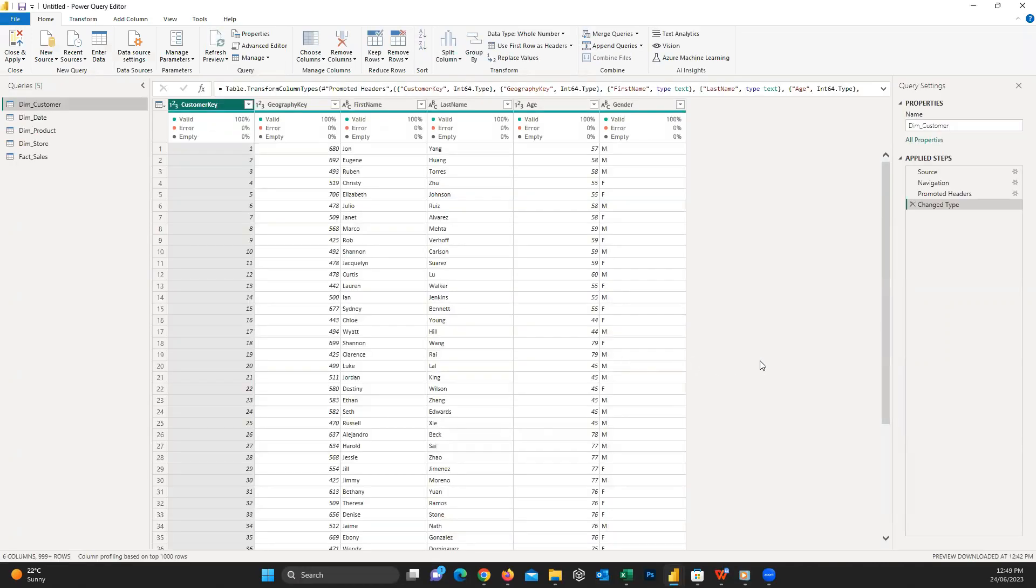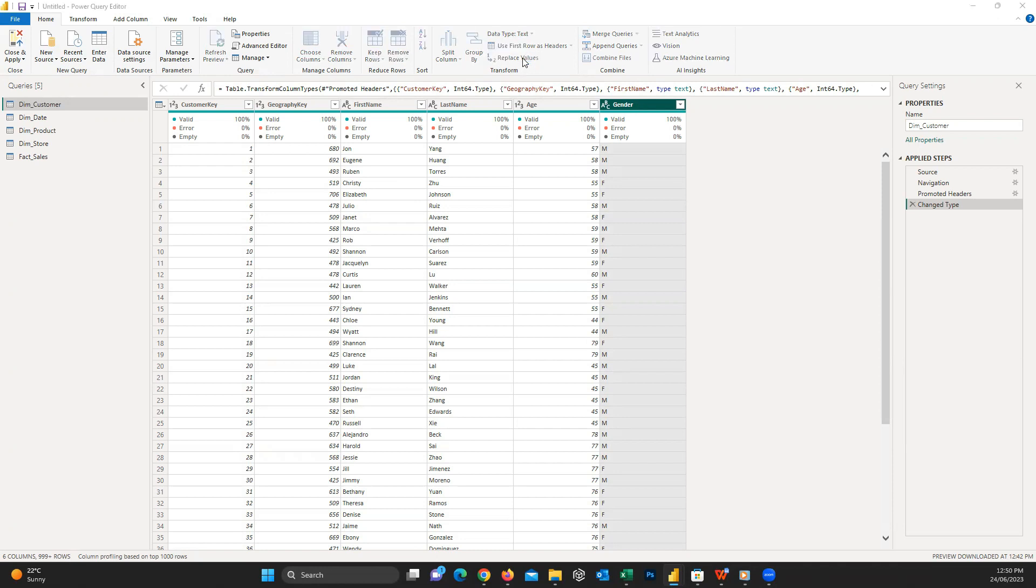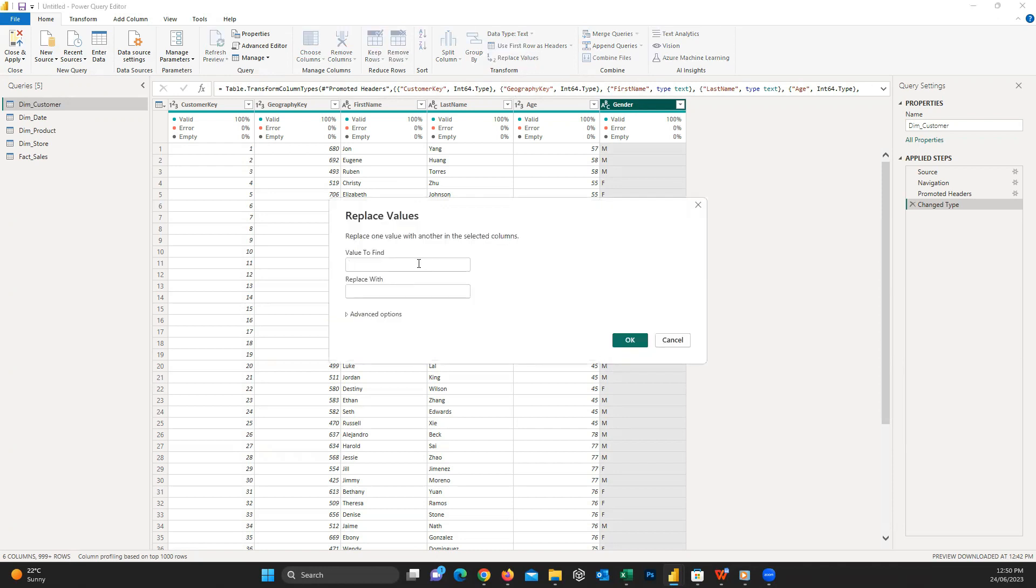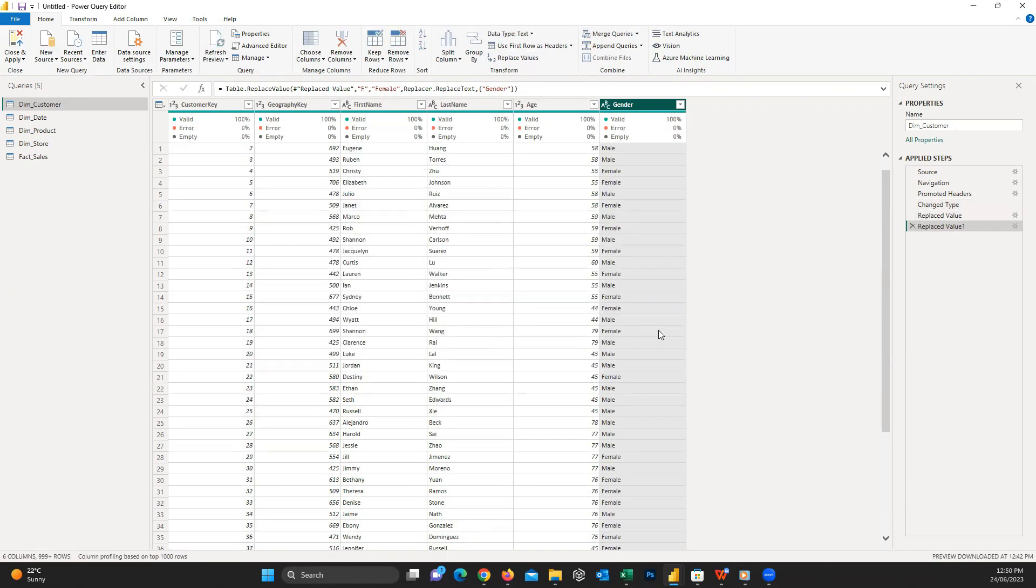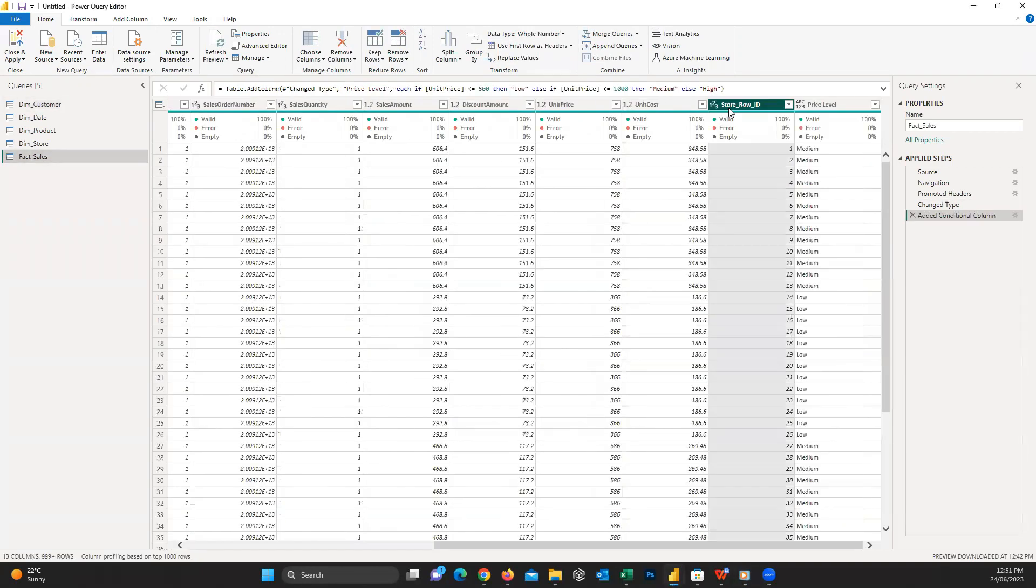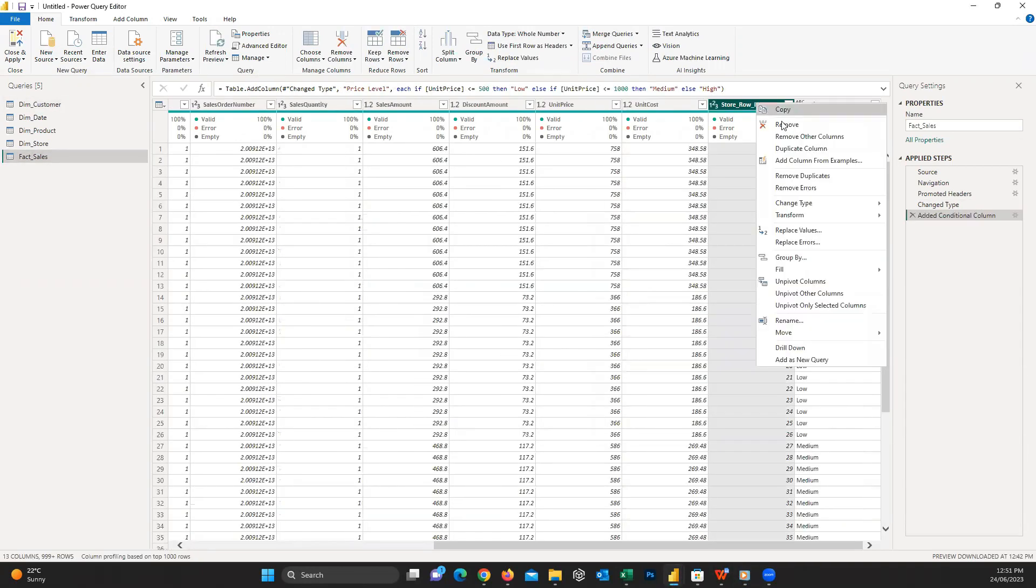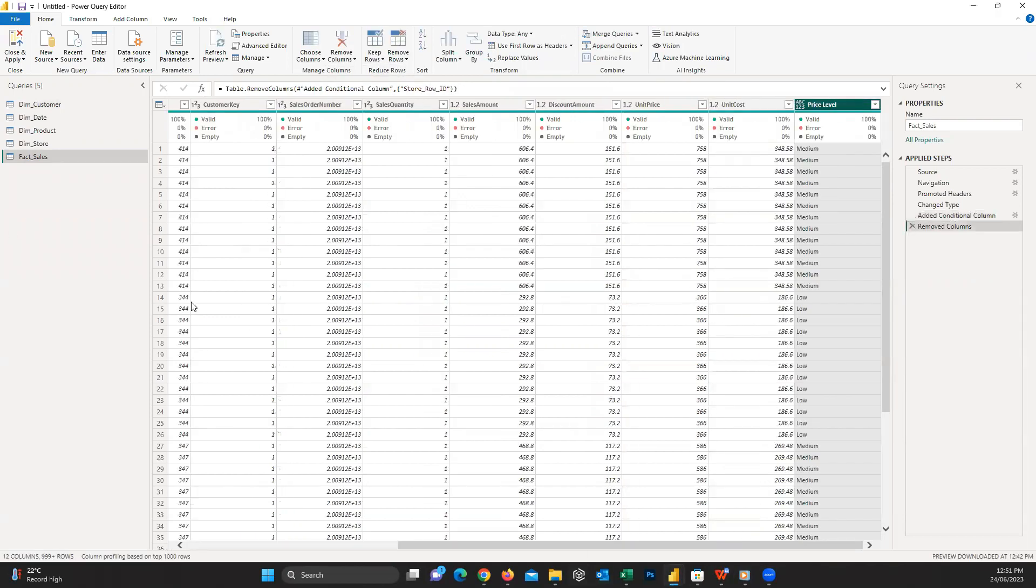For example, here I'd like to change the values in the gender column from DimCustomers. I want to change M to male and F to female. I click on this column and click Replace Values, then enter the values and change them in the table. Or for example, this column is extra and we don't need it. I click on it and click Remove Columns. Then close and apply again.